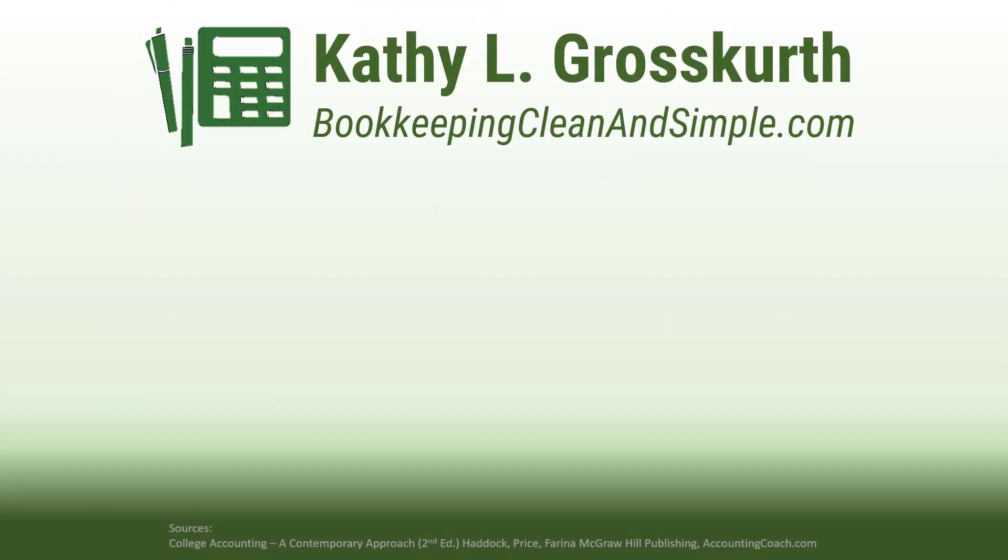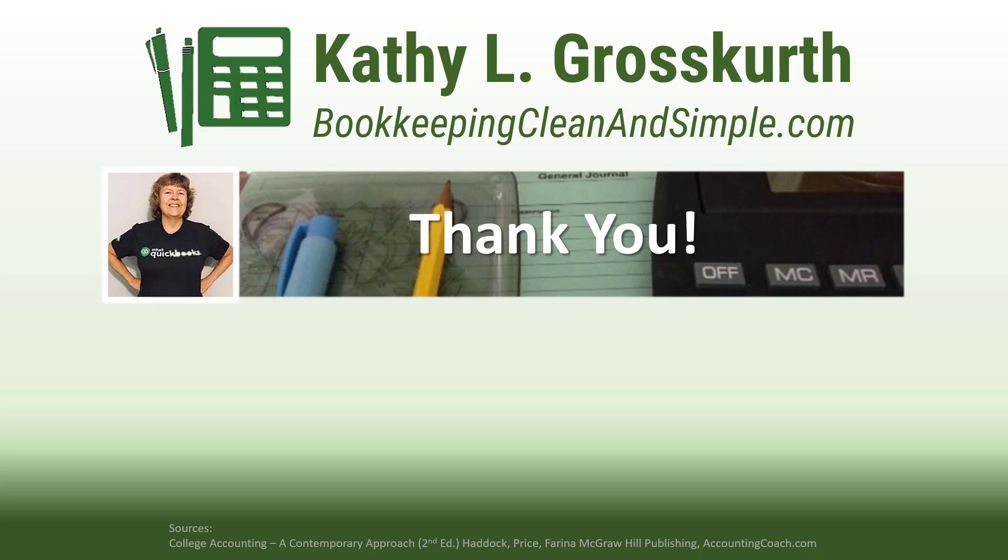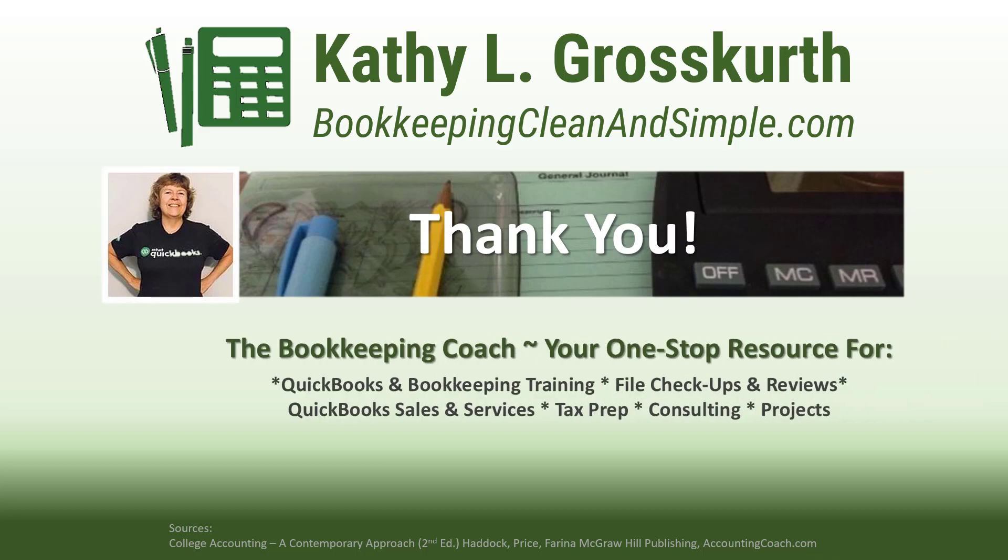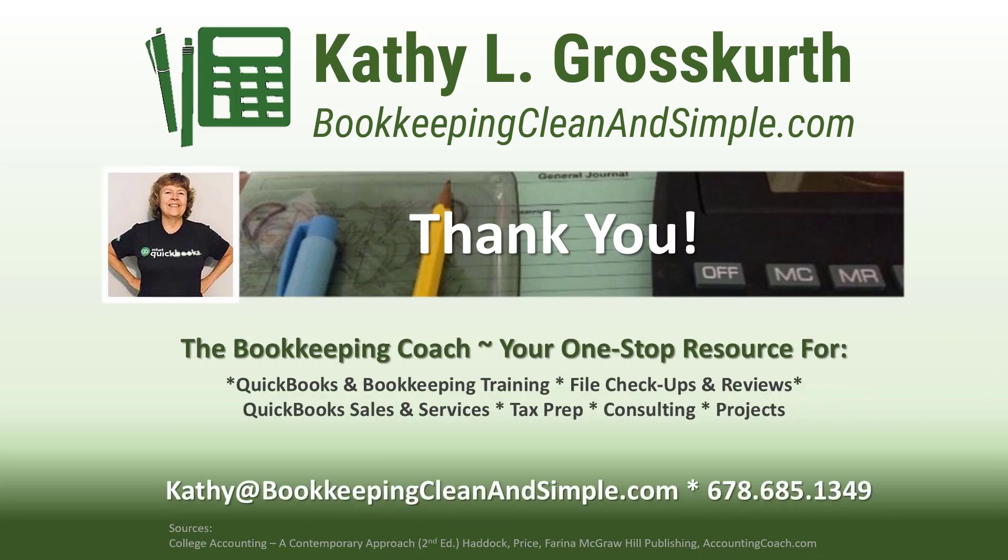Thank you for watching this short tutorial. I hope you enjoyed it. I would appreciate it if you would like and subscribe to my channel and share it with others. I'm going to be adding more content this year and I look forward to helping you out with your QuickBooks and bookkeeping needs. Take care everybody and have a wonderful day.